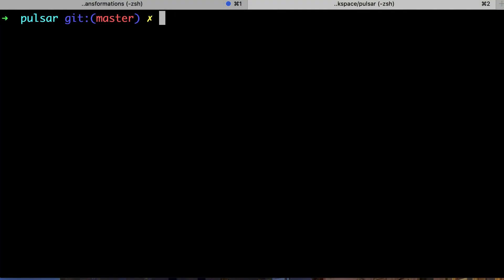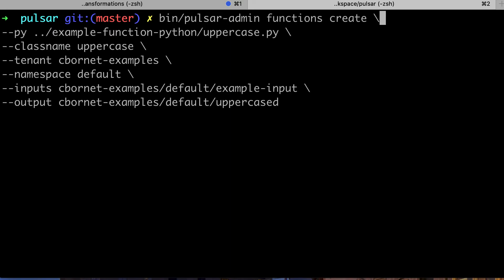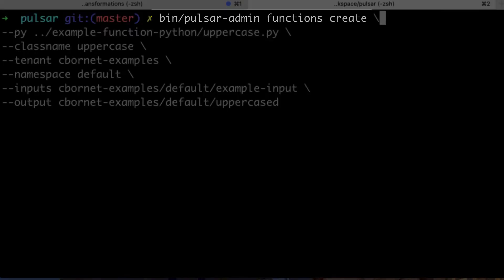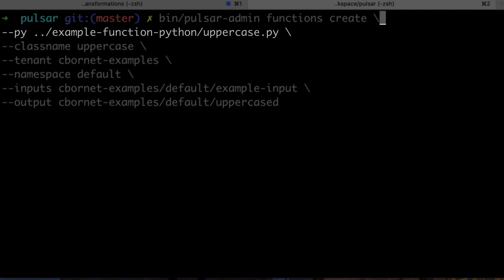Now that we have a Python file, we'll create the function in Pulsar. For this, we use the Pulsar admin CLI and use the function create command. We pass the Python file to upload as dash dash py argument.